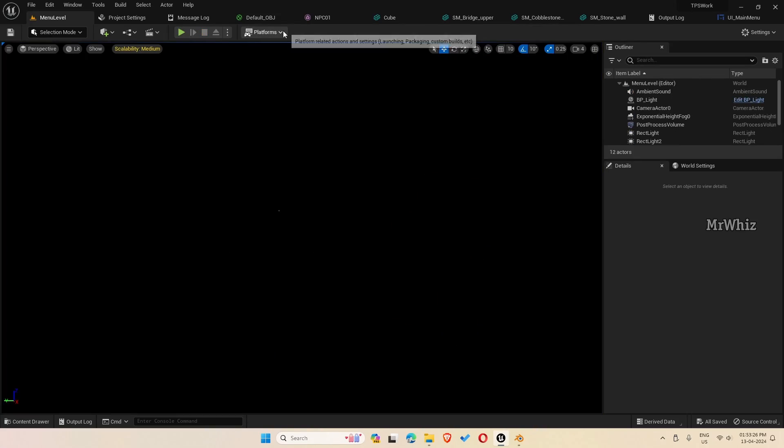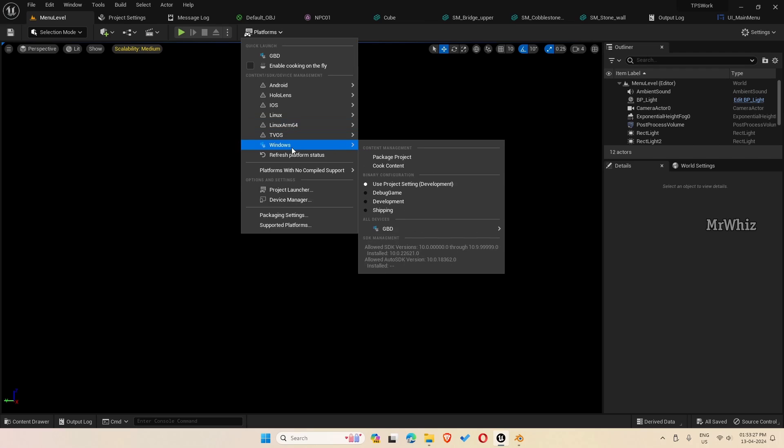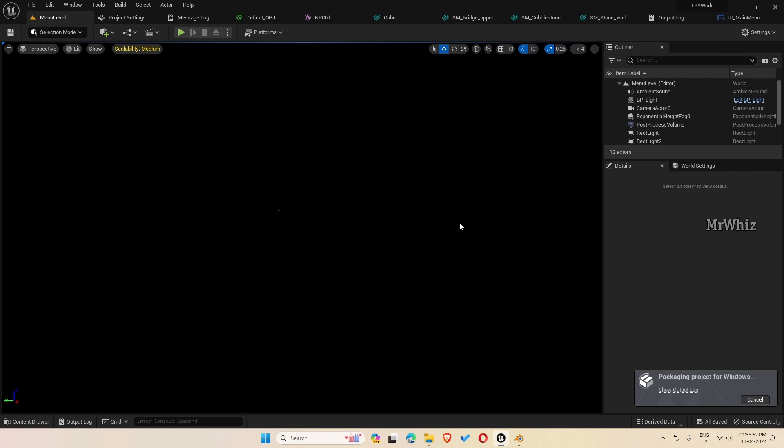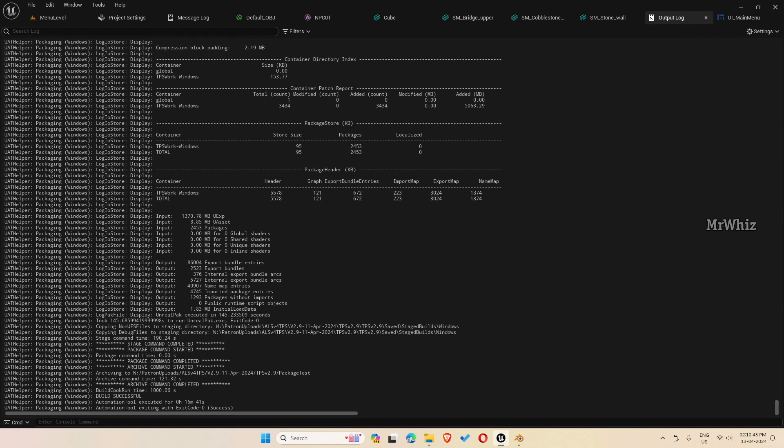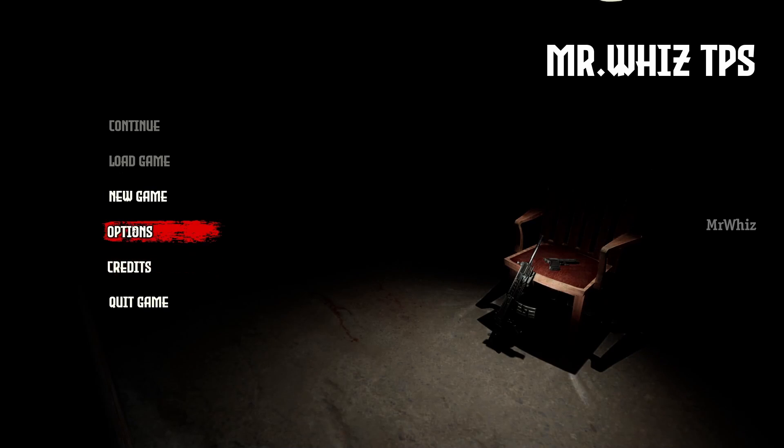Again, go to platforms, windows. Started building now. Packaging has complete. Game has started.